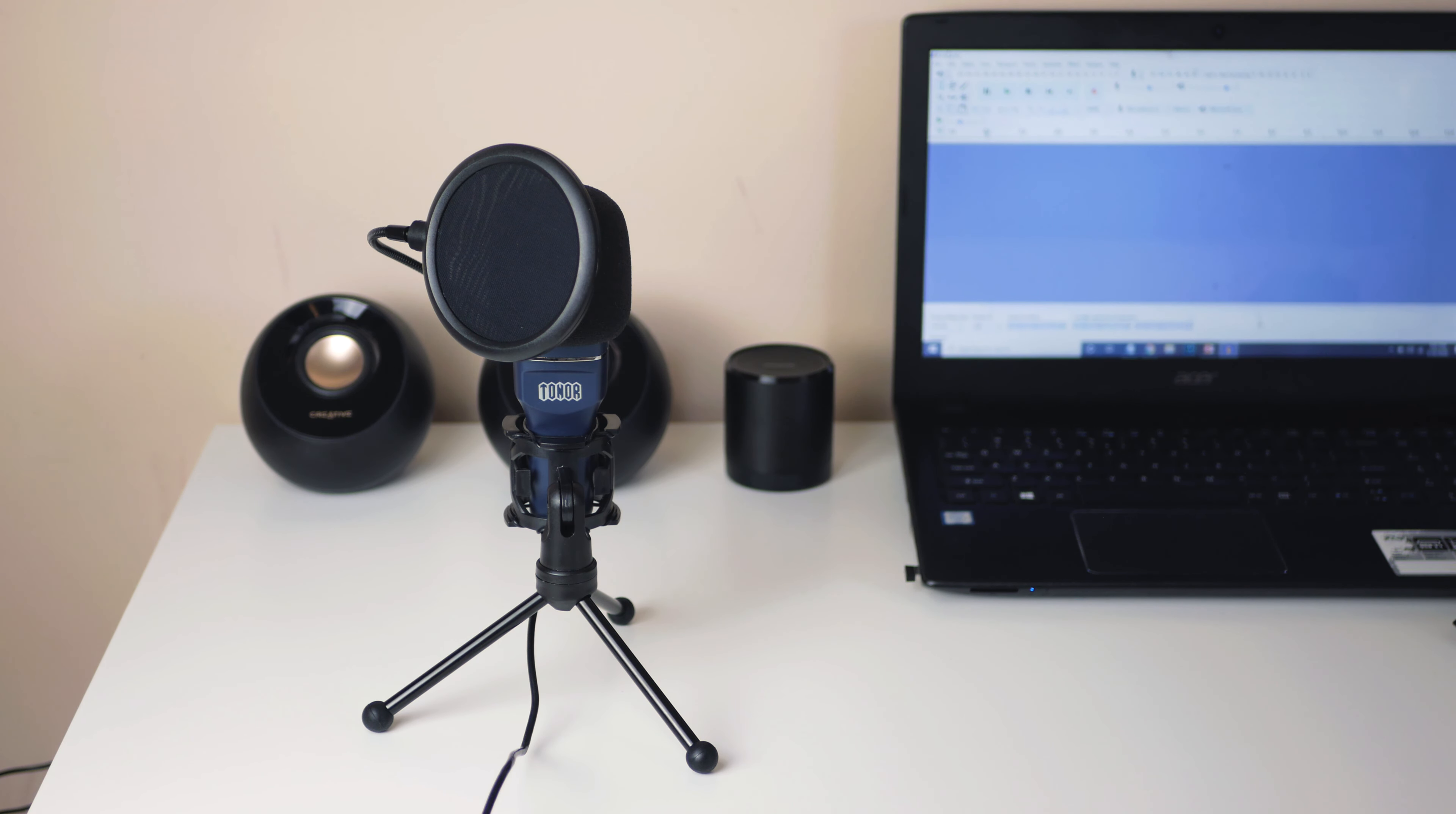This is some sample audio from the Blue Snowball Ice, the $50 budget microphone that I actually used for several years in the past on this channel.